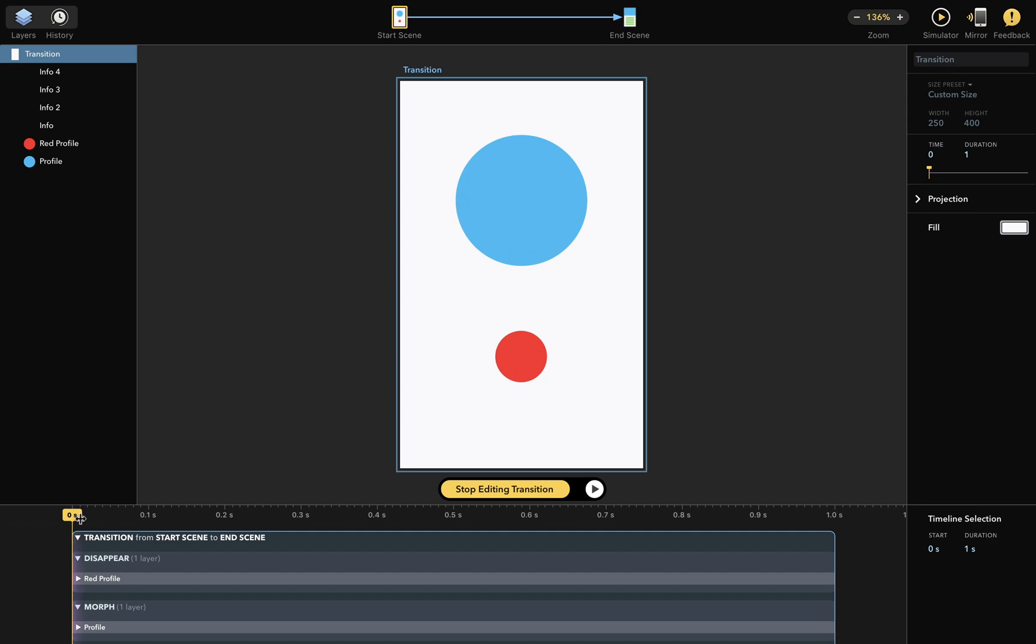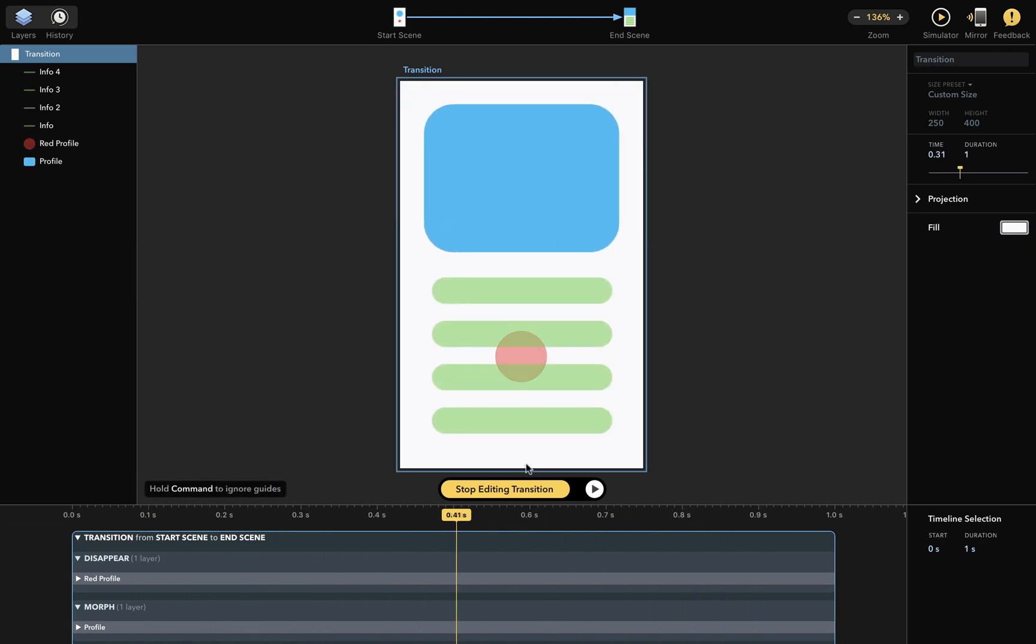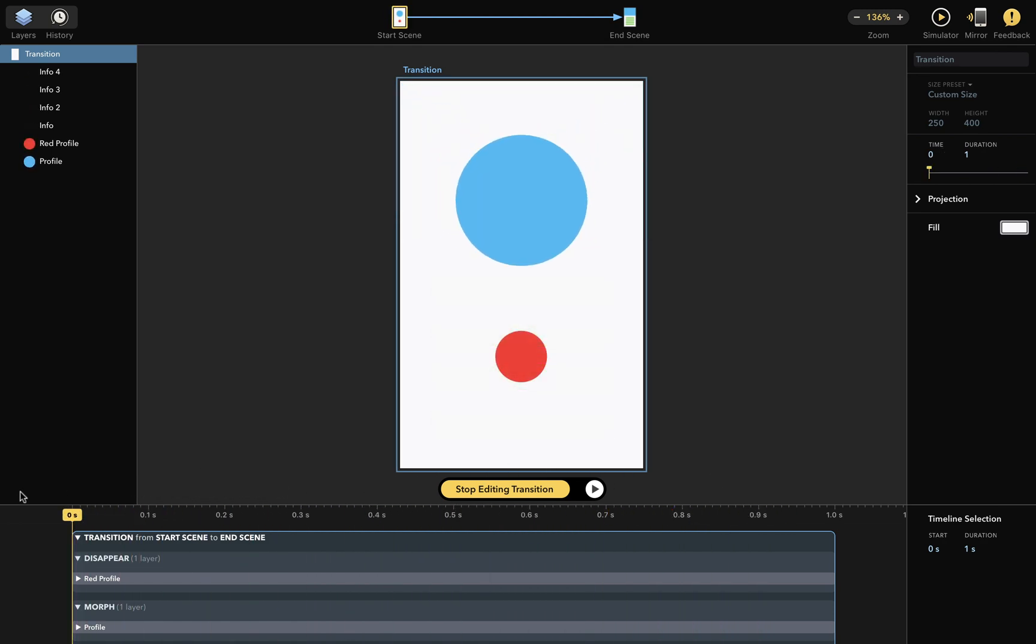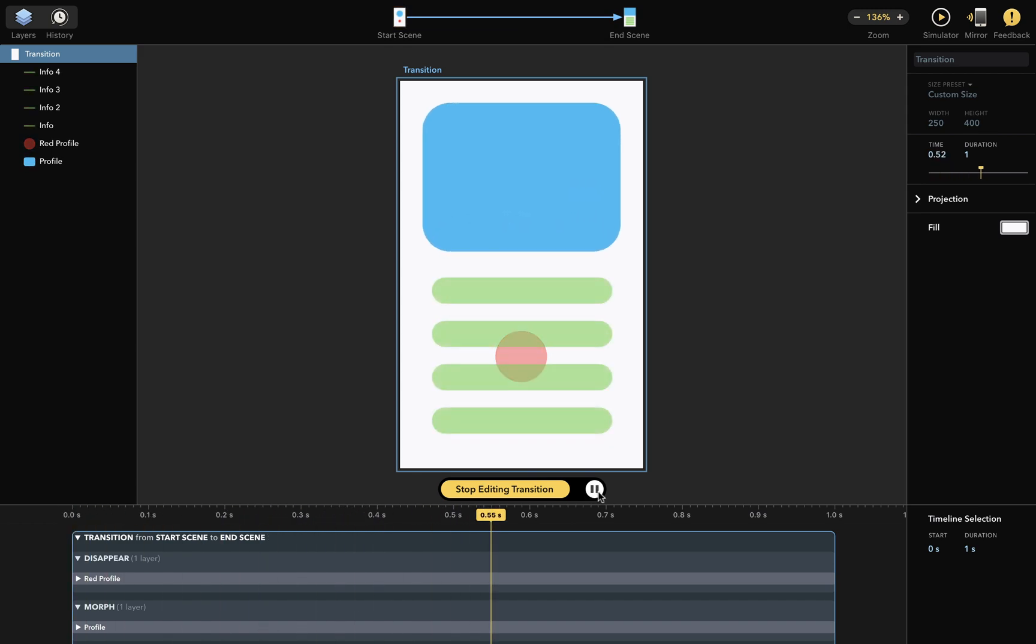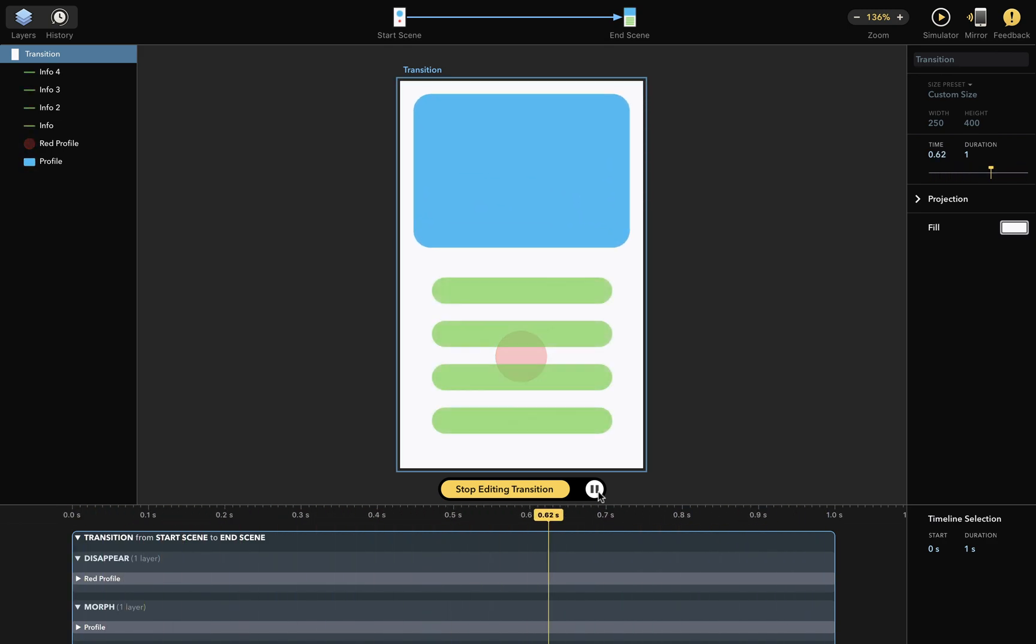You can actually drag the playhead around like this. You can also click on the play button here to preview the transition in real time, and if you option click the button, it will loop the animation until you press it again.